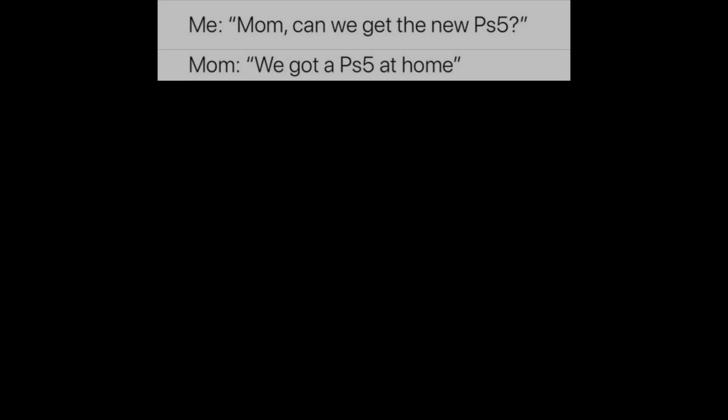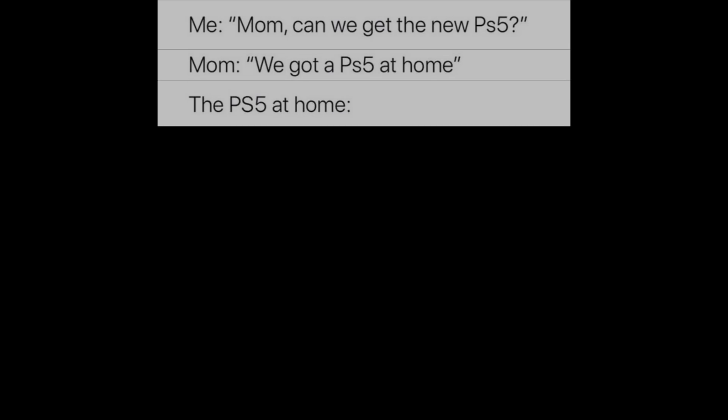Me: Mom, can we get the new PS5? Mom: We got a PS5 at home. The PS5 at home.